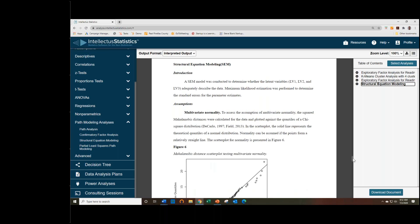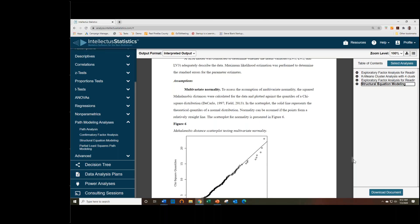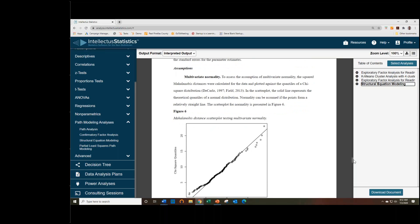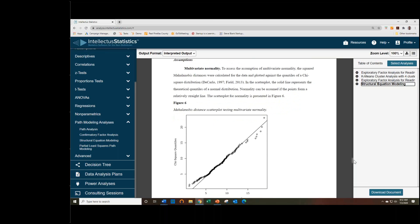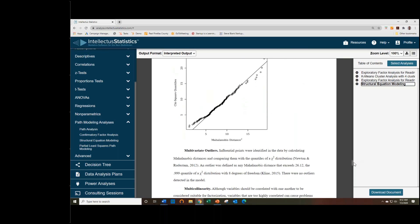The assumptions are the same as what you've seen in some previous analyses. So we have the multivariate normality plot, which looks really good here.